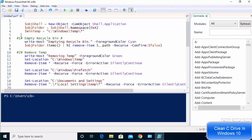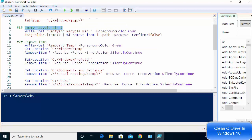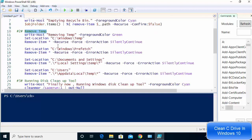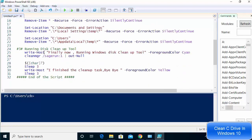Let me show you what this code is doing. Essentially, this script is going to clean up your Recycle Bin or trash, clean up your temp directories — you can see all these temp directories listed — and then it's going to clean up your disk using the built-in disk cleanup tool.